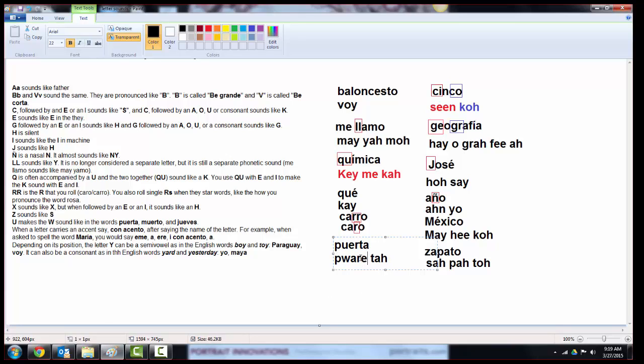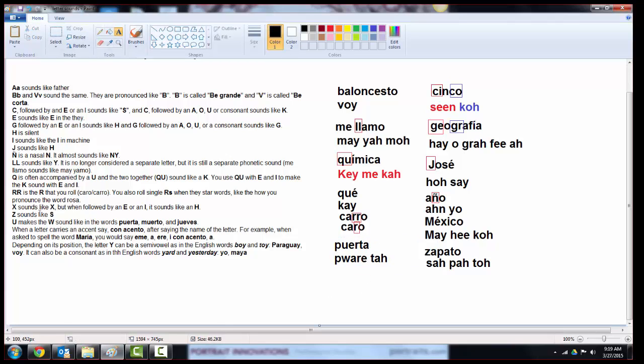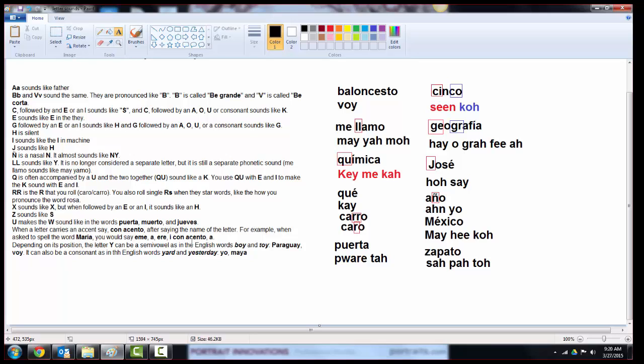The letter U makes the W sound as in the words puerta, muerto, and huevo. So when you hear the W, you're often going to write a U. Here is puerta. You would pronounce that as puerta. And when a letter carries an accent mark, if you're spelling something out in Spanish, you just say con acento after the letter that needs an accent mark. So if you were spelling out María, you would say M-A-R-I con acento. That's how somebody knows to put an accent mark over the I.